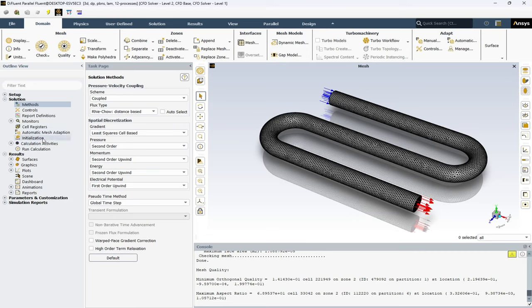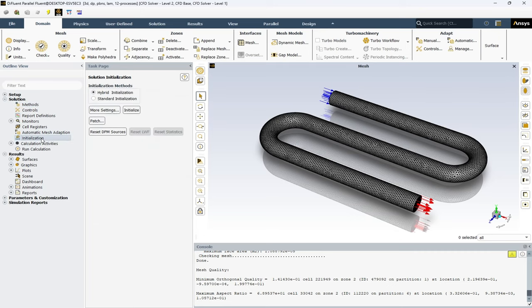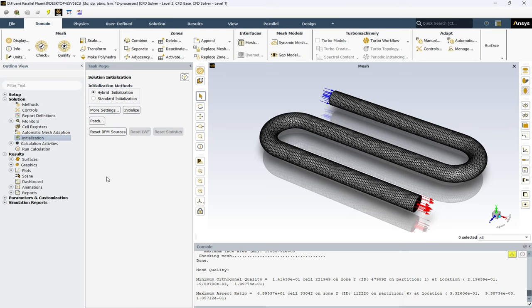The next option I want to mention is the initialization. The standard initialization method initializes the flow field by setting flow variables to user-specified constant values throughout the computational domain. This method is often used when you have a good estimate of the flow field. On the other hand, the hybrid initialization method initializes the flow field by interpolating values from the boundary conditions. This method is particularly useful when you do not have a good estimate of the flow field. It can provide a better starting point for the solver, especially for complex flows leading to faster convergence.